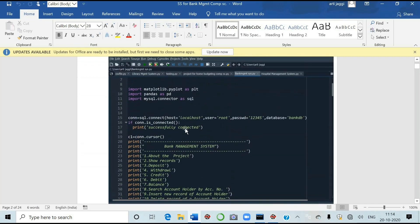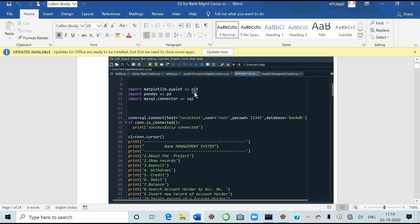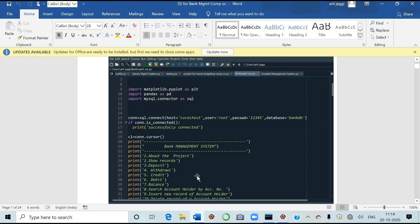So let us start with the project students. See here the matplotlib.pyplot as plt. I have imported this because I want to add few graphs in my project. Second is pandas as pd. That is where you are very well versed. And third is mysql.connector. You have to connect with the backend. That is the mysql. I'll show you the mysql also.